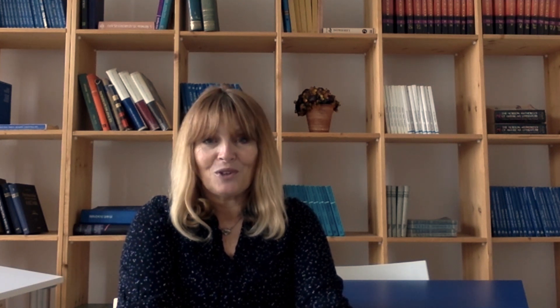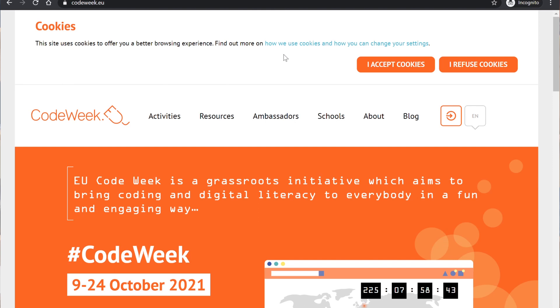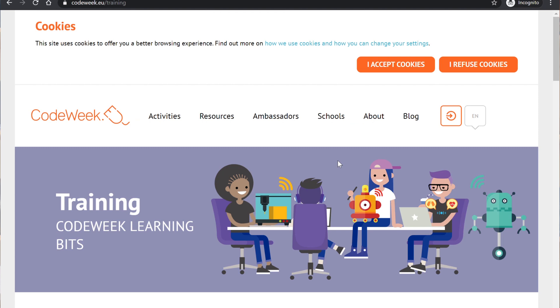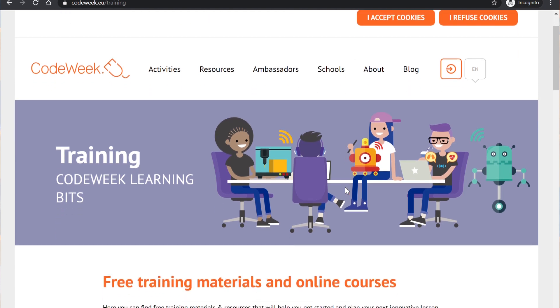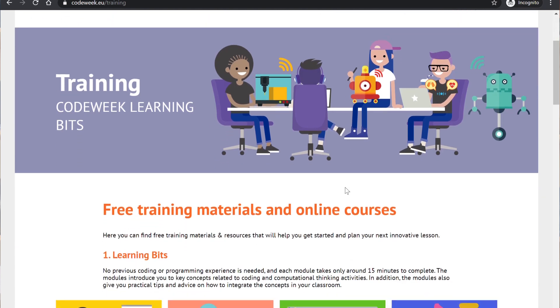They will also develop skills like teamwork, curiosity, creativity and problem solving. Make sure you check out the lesson plans on the Code Week website for schools. Choose the one that best suits your teaching context and get ready to dive into the world of AI with your students. And remember, add your activity to the Code Week map.